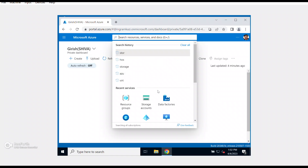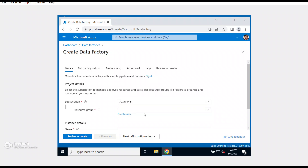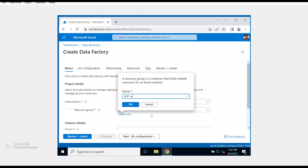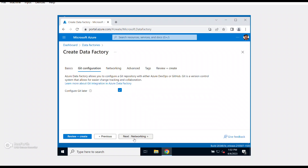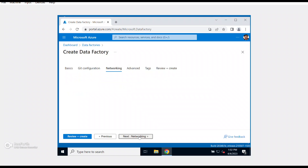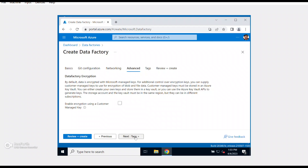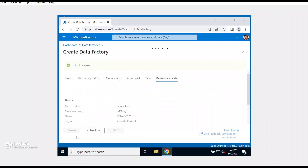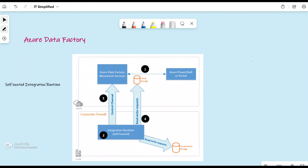The idea is that after we install the self-hosted integration runtime, we want to move that data from our on-prem location into Azure Blob Storage, all by utilizing Azure Data Factory. So step number one is to create a data factory. I'm going to search for Data Factory in the Azure portal, click the create button, put every component in the resource group named 'adfrg', give it a unique name, deploy it in Canada Central, version 2, with no Git repository configured.